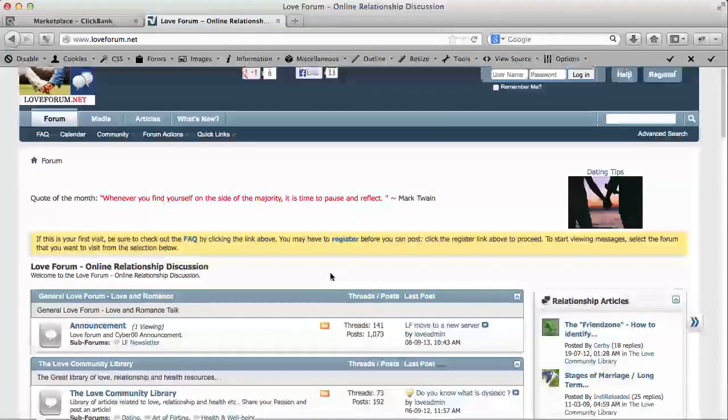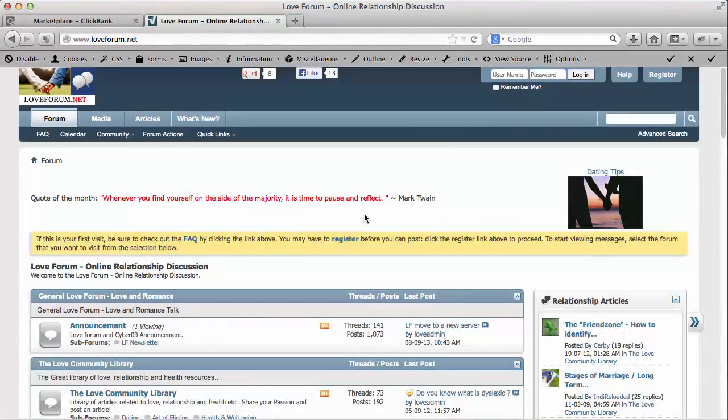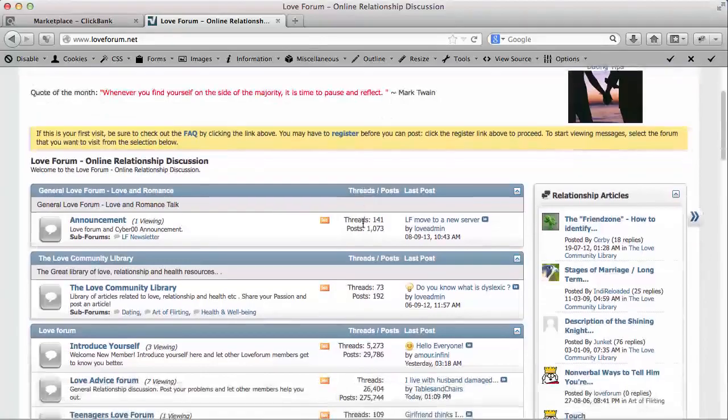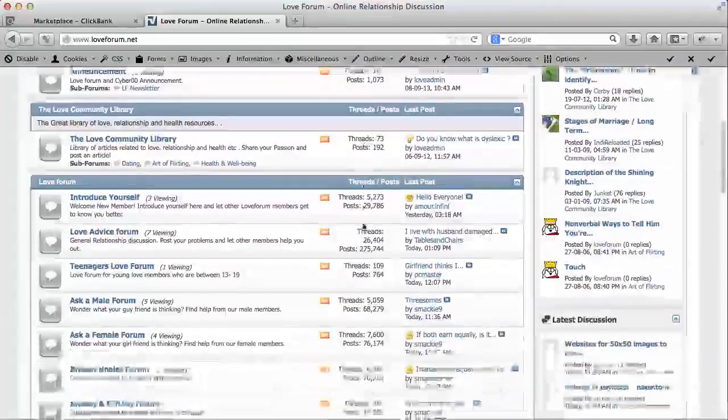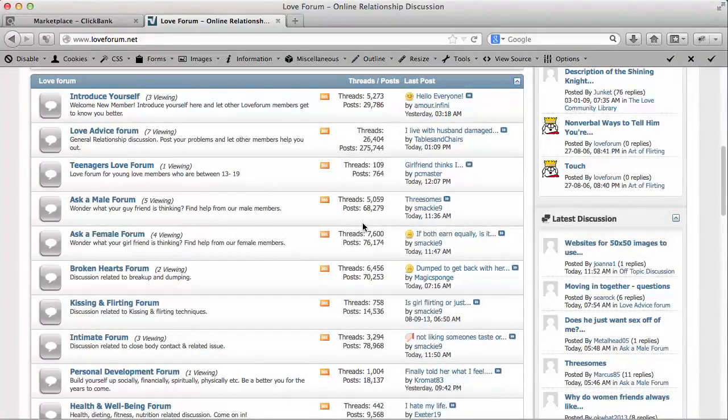On this particular forum I'm on today, this is loveforum.net. I'm going to show you - if you can follow me step by step, I can show you how to make some money on this.